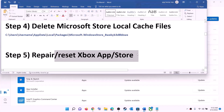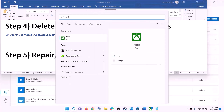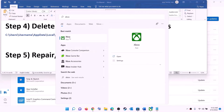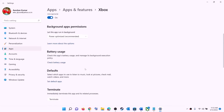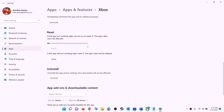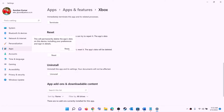The next step is to repair or reset the Xbox app and Microsoft Store. Type Xbox app in the Windows search box, right-click on Xbox app, and click app settings. This will open Windows Settings. Scroll down and click on repair. After the repair, open the store or Xbox app and try to install the game. If the problem persists, perform a reset — click reset.